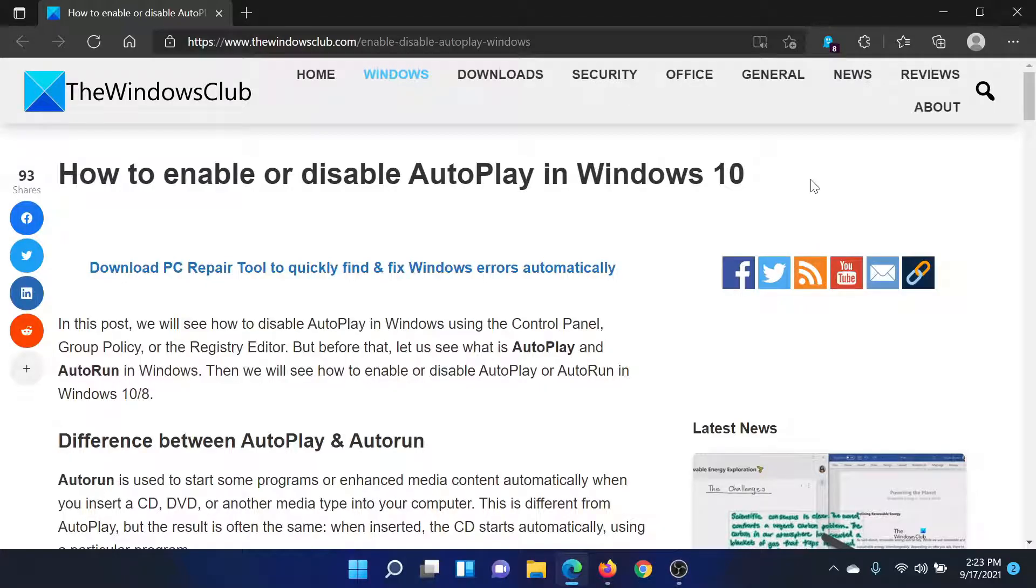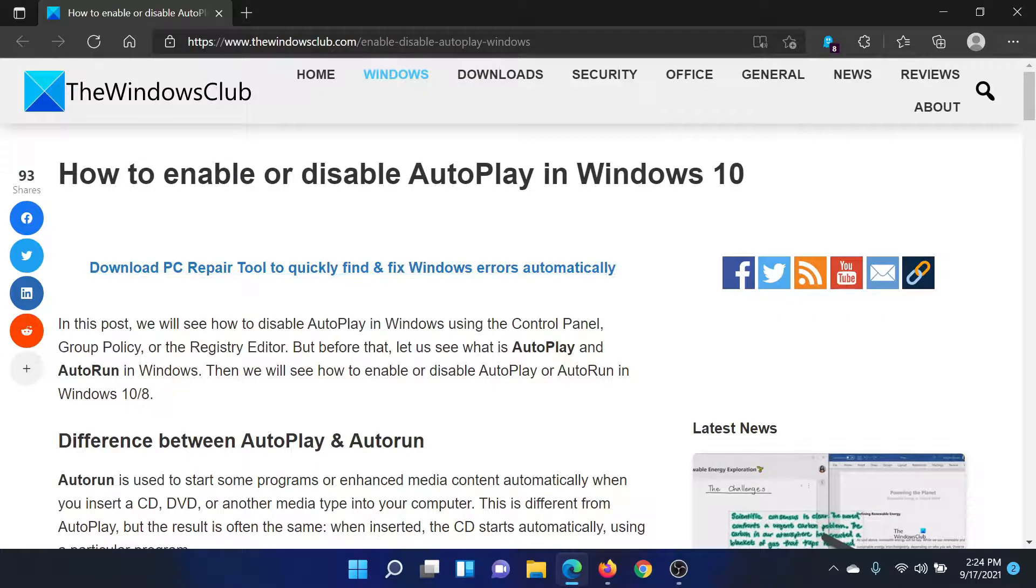Welcome to The Windows Club. If you wish to enable or disable AutoPlay on your Windows computer, then either read this article on The Windows Club or simply watch this video. I'll guide you through the procedure. Right-click on the Start button and select Settings.